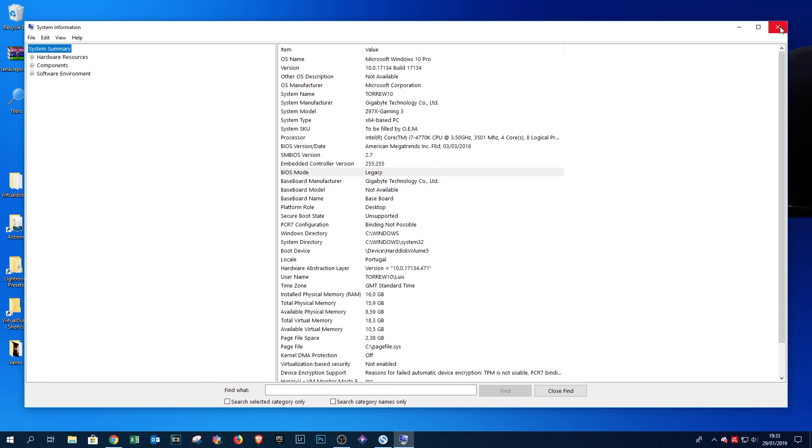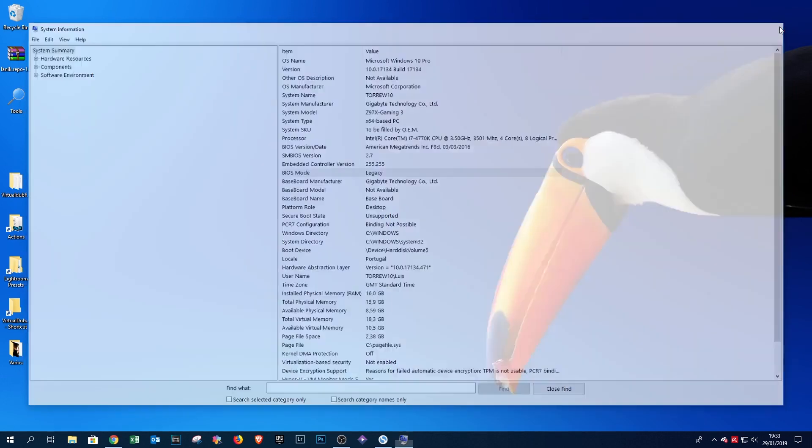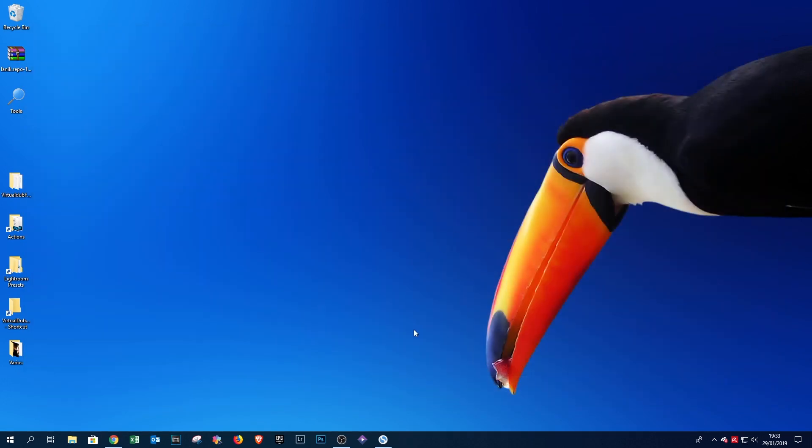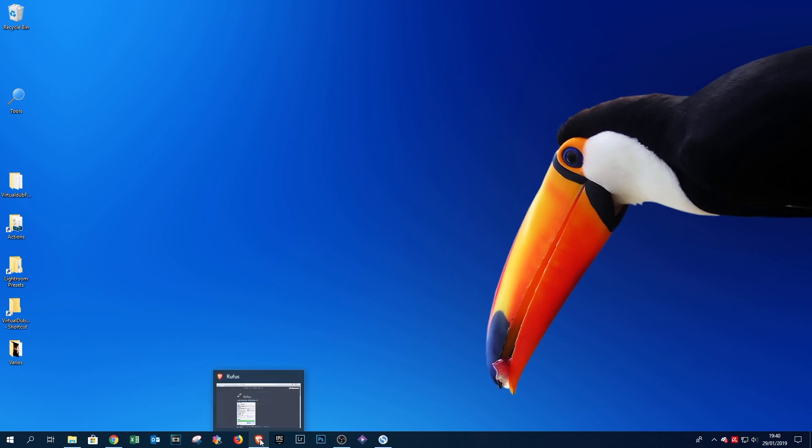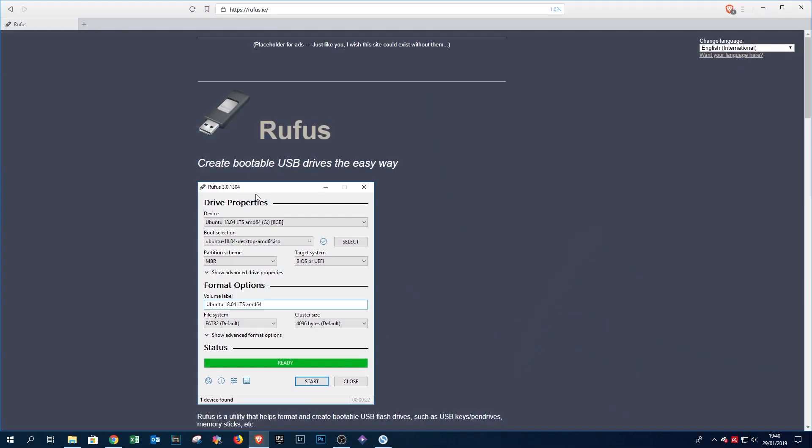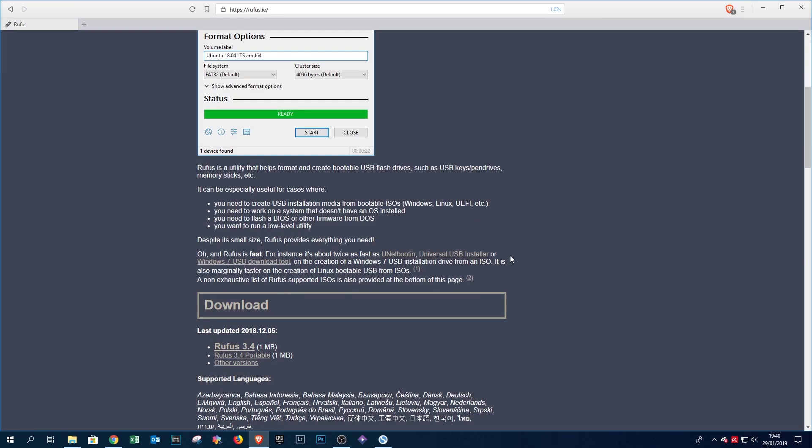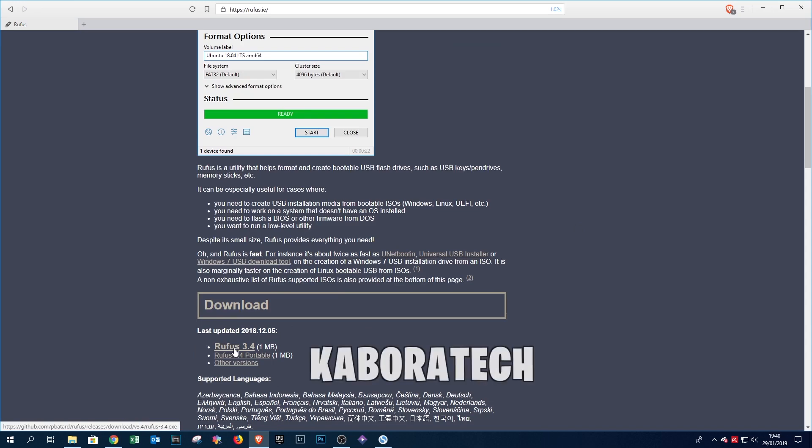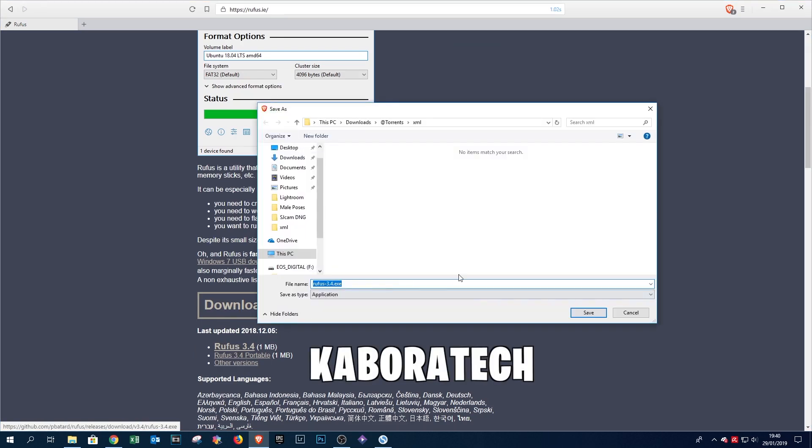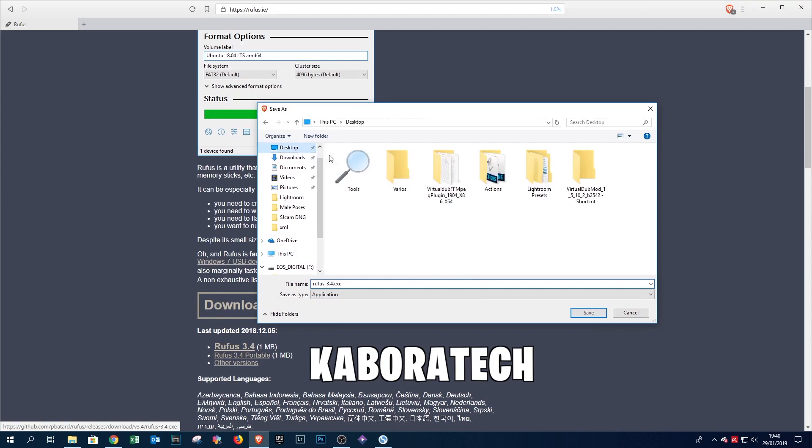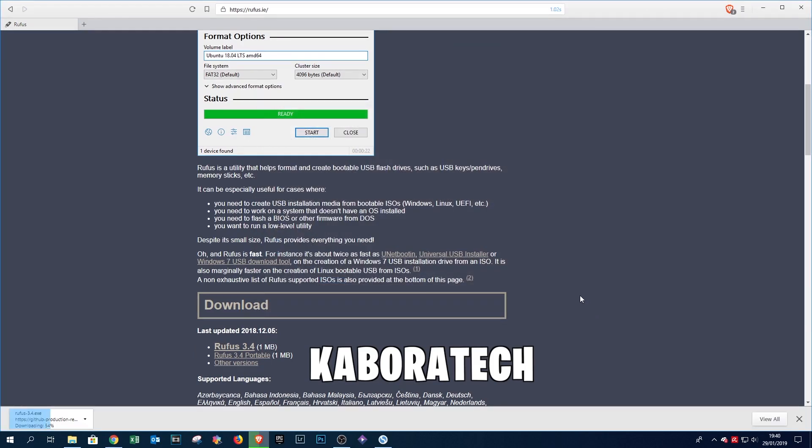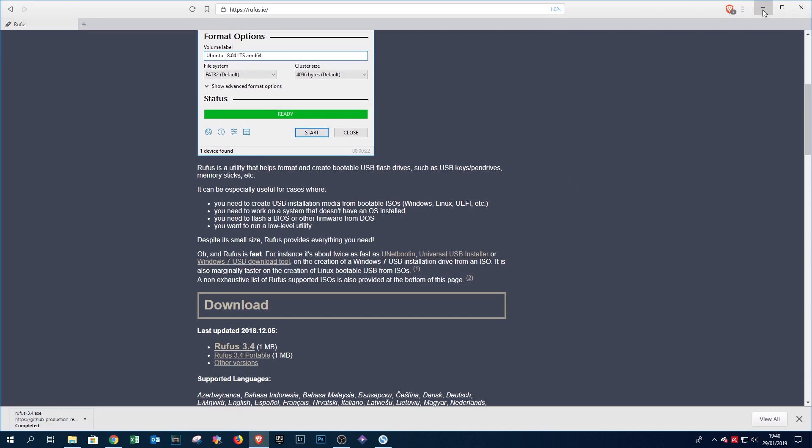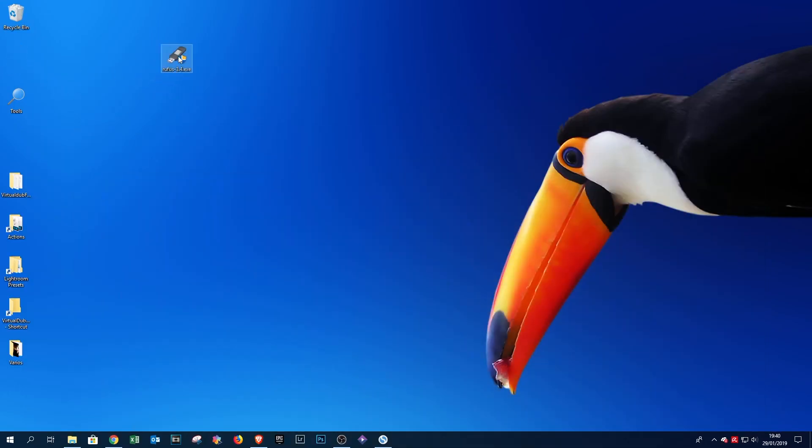So in order to create the Windows 10 pen drive, we need the Windows 10 image from Microsoft and a utility called Rufus that you can download from the Rufus website. If you use Microsoft utility, it will not be in UEFI mode, so you need Rufus. I recommend Rufus.